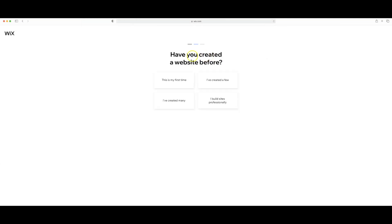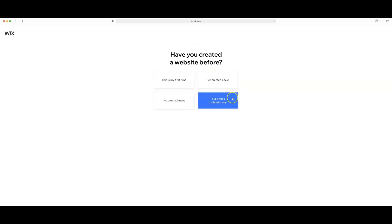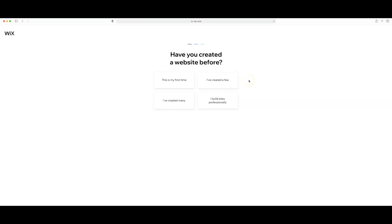The next screen asks have you created a website before? This is my first time. I've created a few. I've created many. I build sites professionally. I feel like I am a master of none when it comes to building websites so therefore I'm going to select this is my first time.